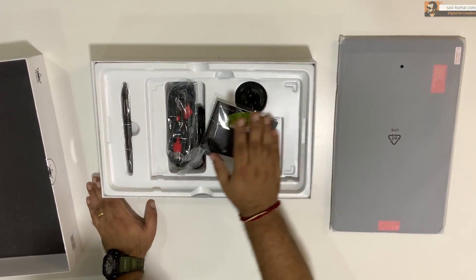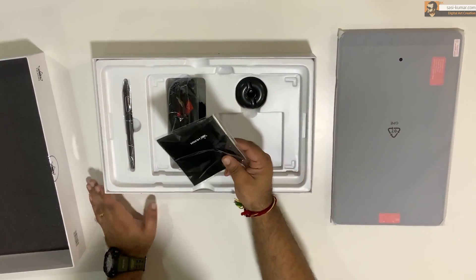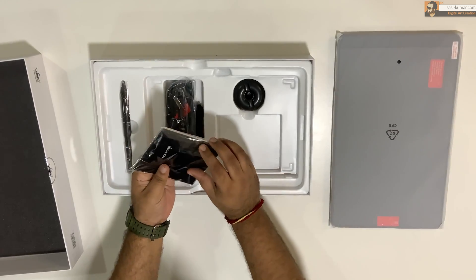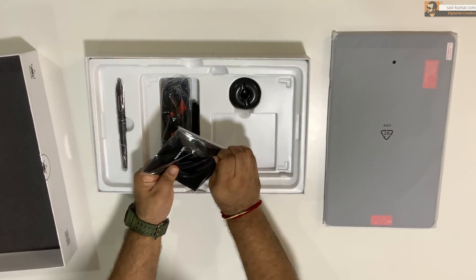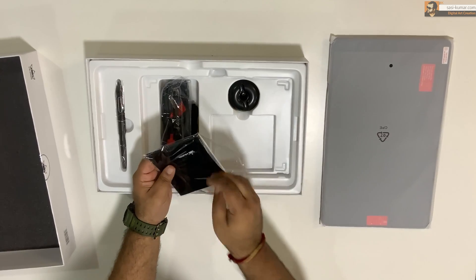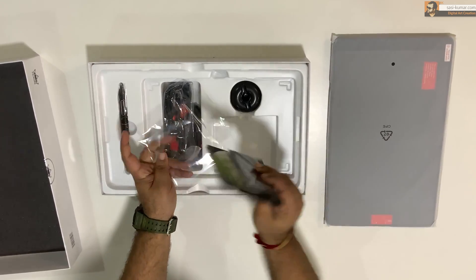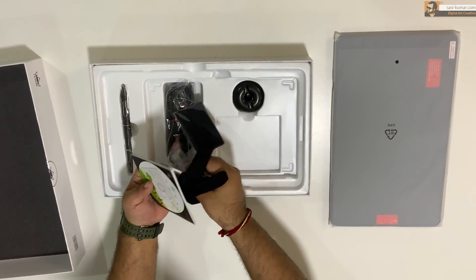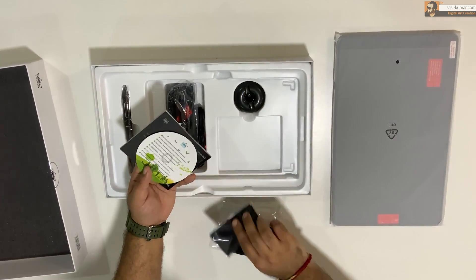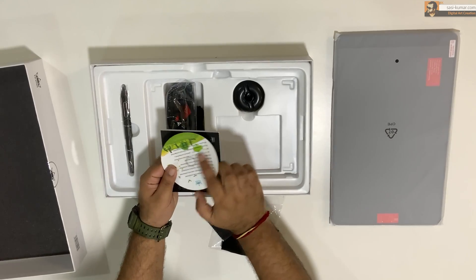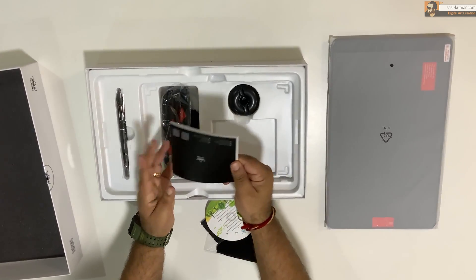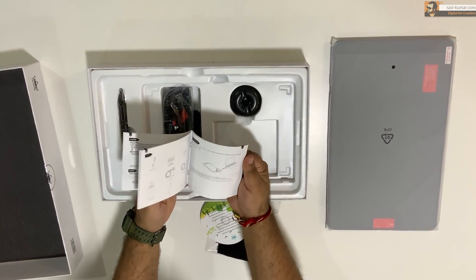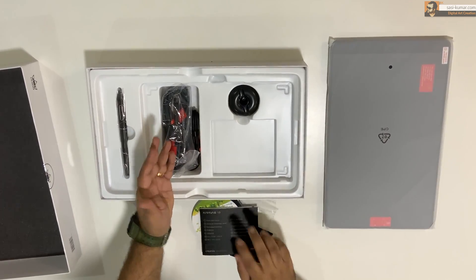Let's see what else we have in here. We have the user manual and driver information where you guys can download the drivers for this product. And also in addition, they are giving you the hand guard, which you can use it while you are using the device, and the cleaning cloth. So these are pretty standard, which comes with almost all pen displays nowadays.